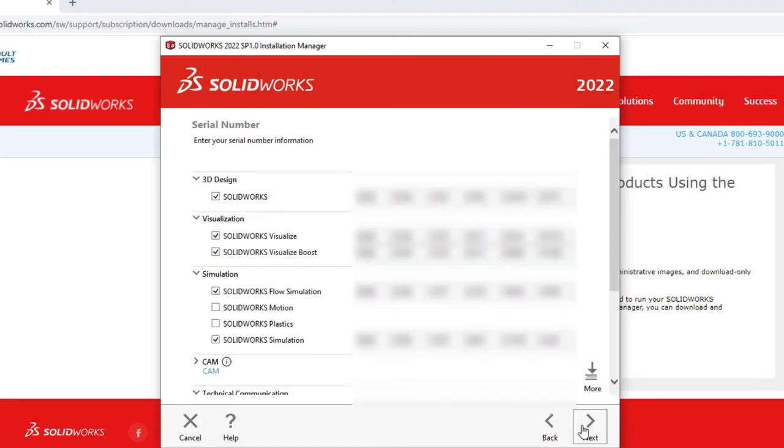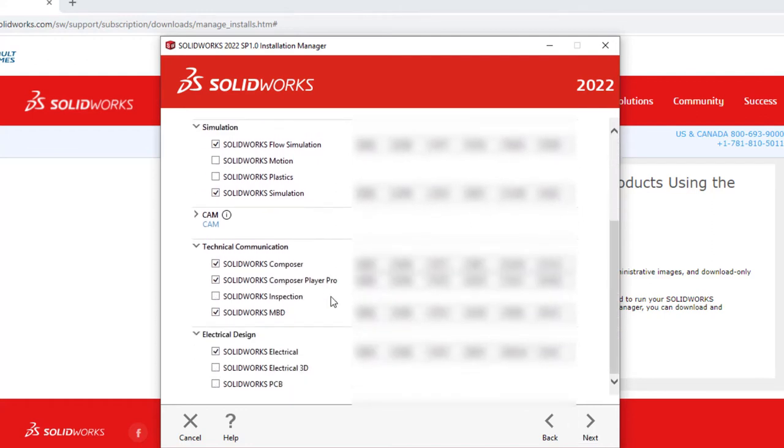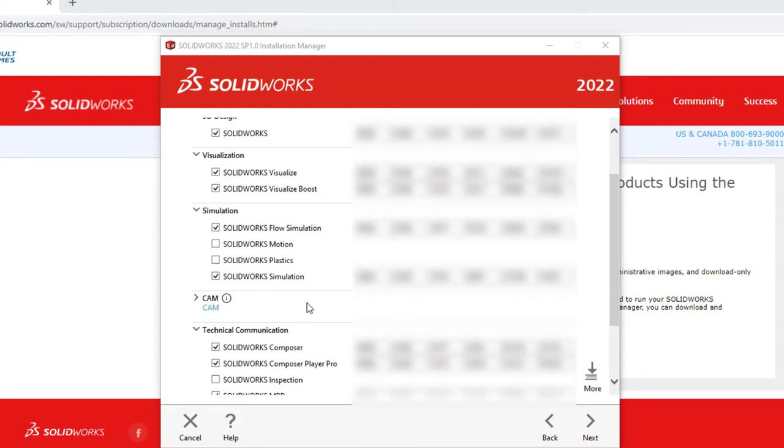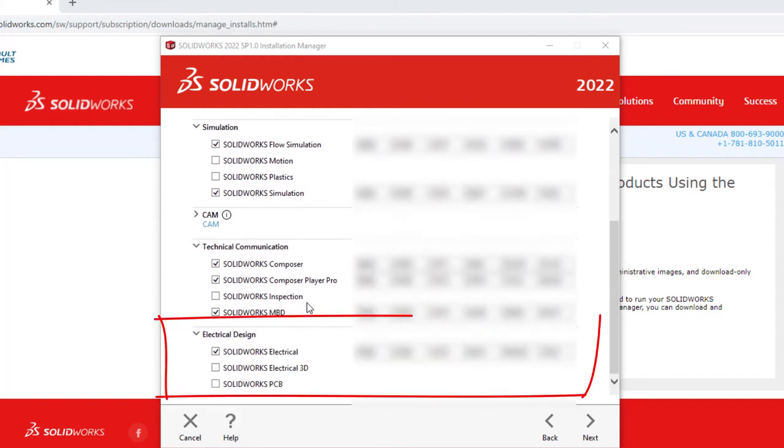Enter the serial numbers for each product to be installed. Scroll down to find the electrical application and ensure the serial number information is entered and click Next.